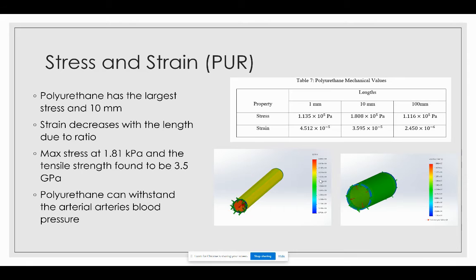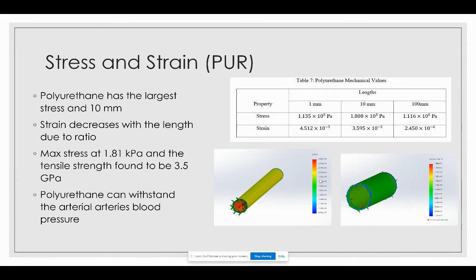For the final simulation with polyurethane, the largest stress value was again at 10 millimeters and strain continues to decrease with increased length. The maximum stress was found to be 1.8 kilopascals, and the tensile strength from research data was 3.5 gigapascals. There is a large difference between the max stress and tensile strength, so polyurethane will easily withstand the pressures experienced by this artery.